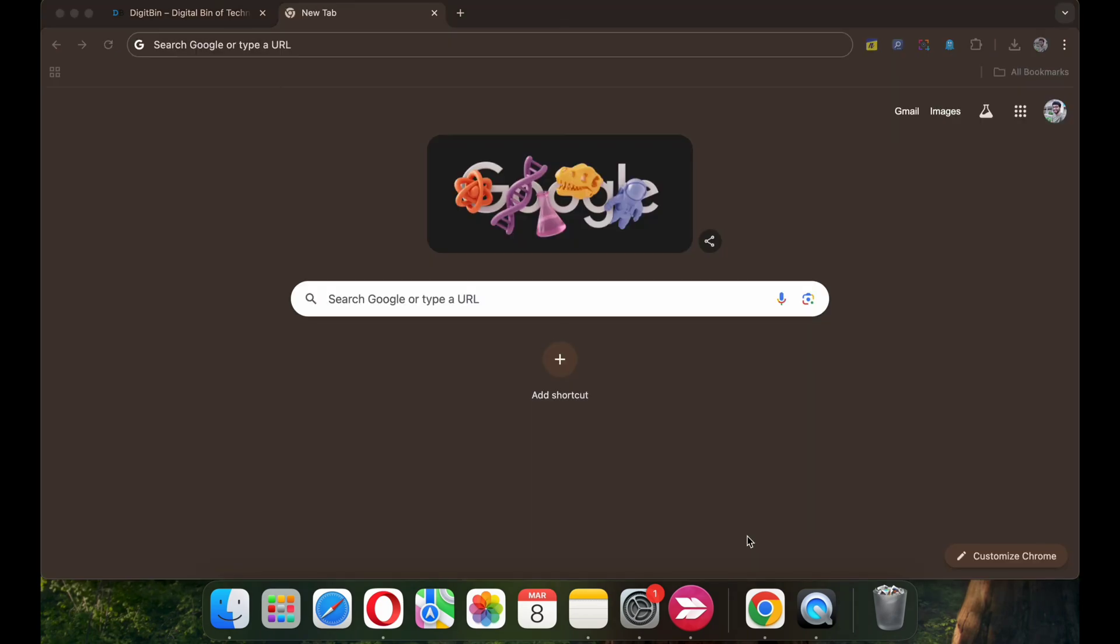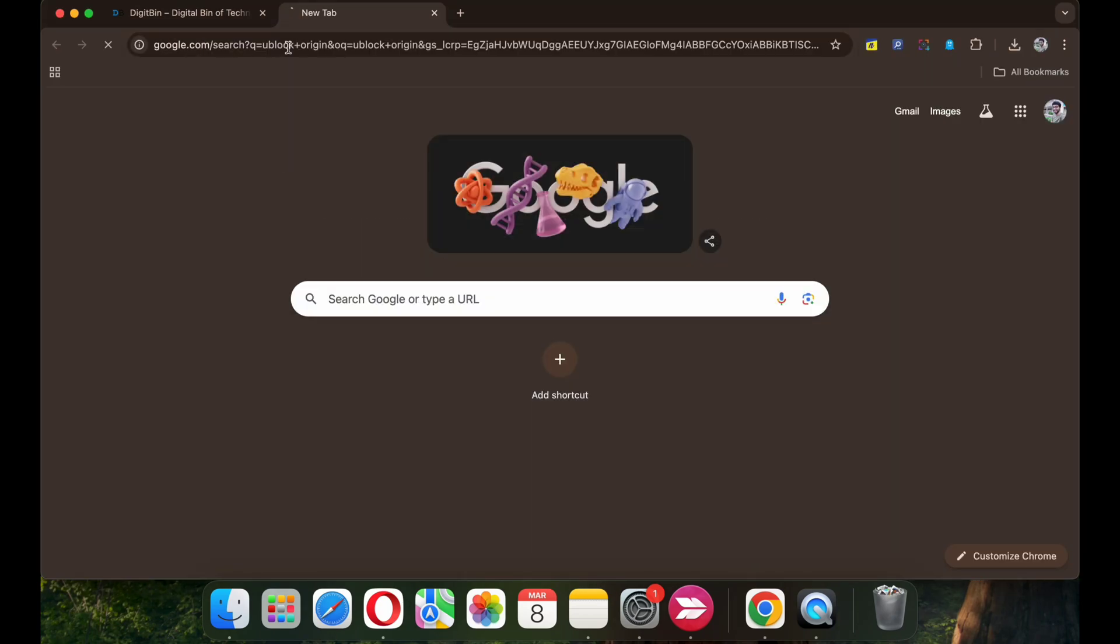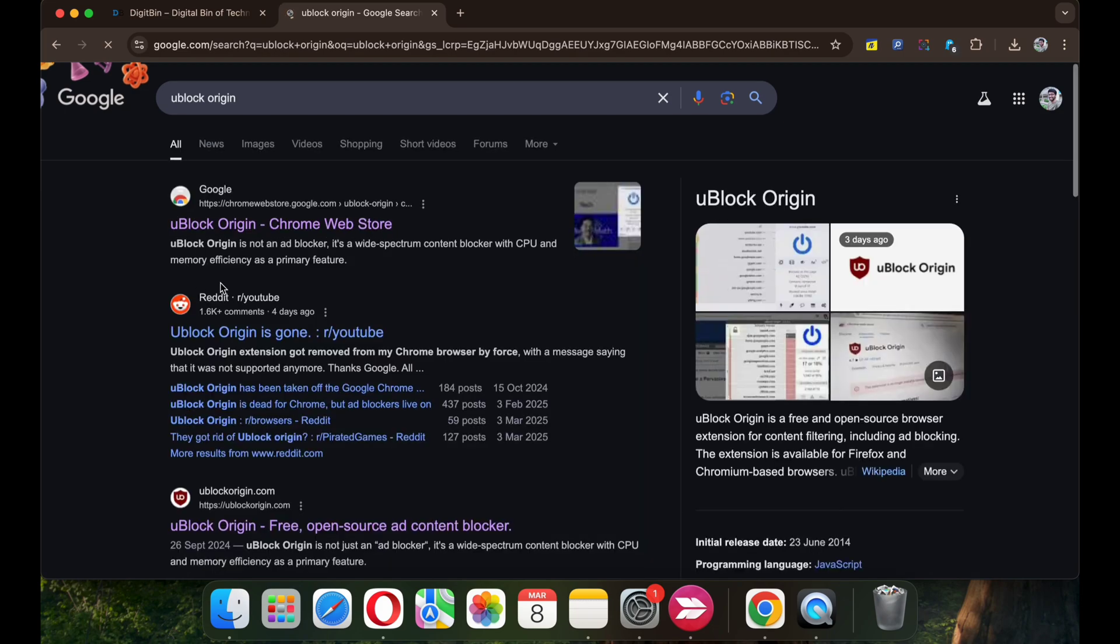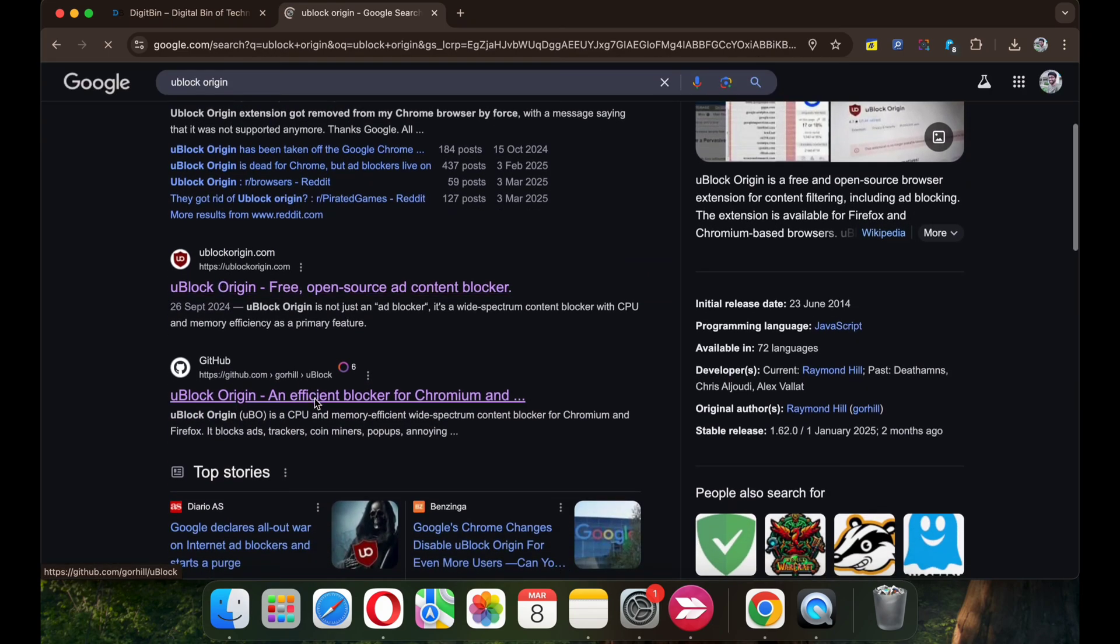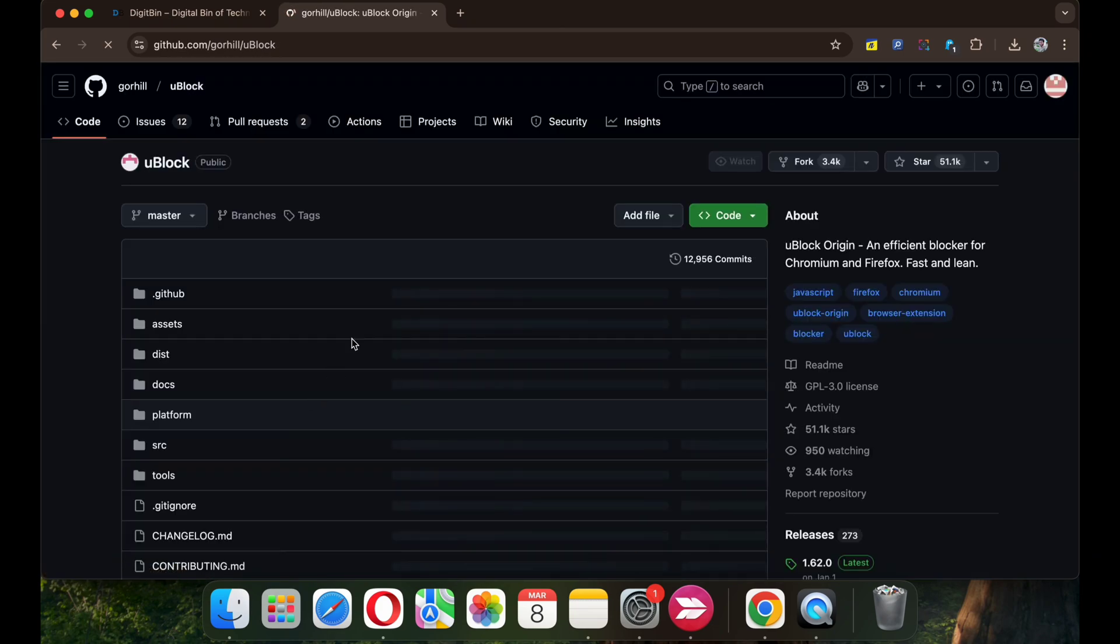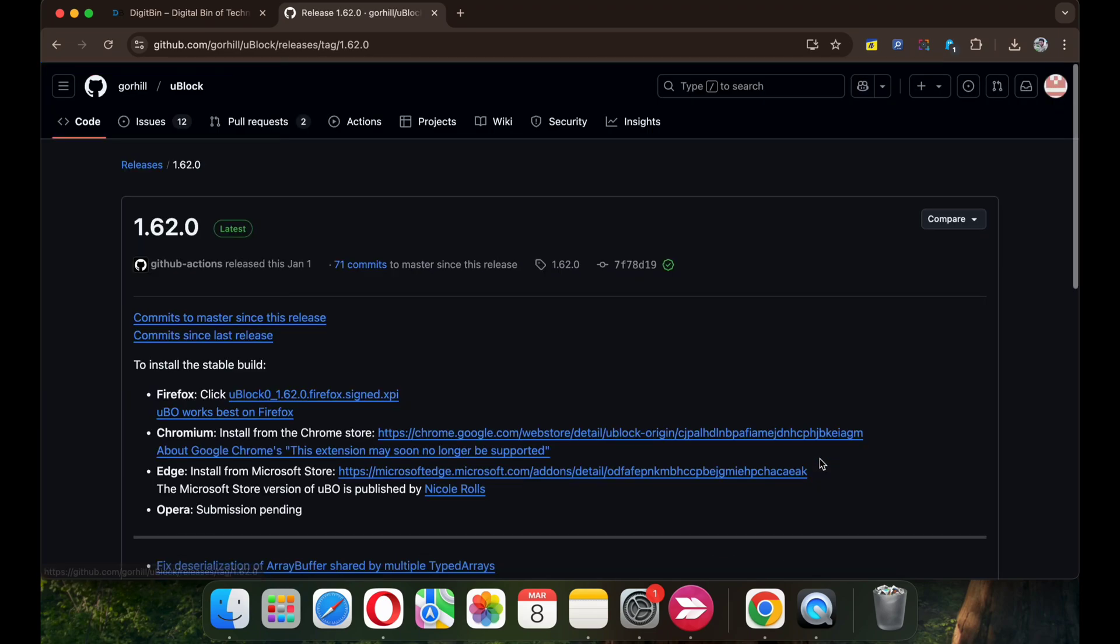If you still can't add using this method, then the other solution is to directly install the extension from its developer's original page. Simply search for uBlock Origin and go to its GitHub page. Here you click on Releases.